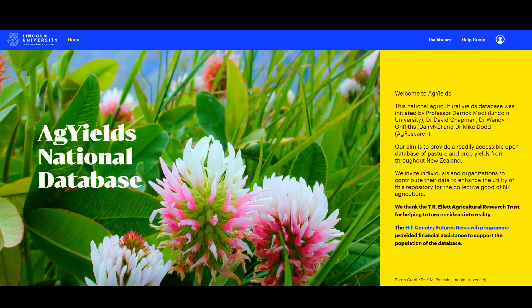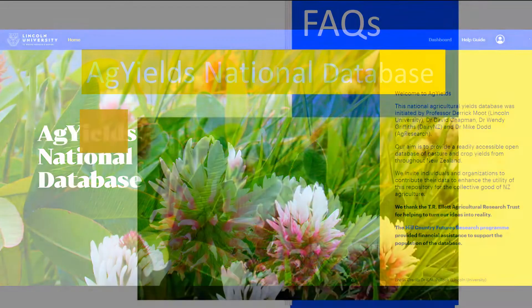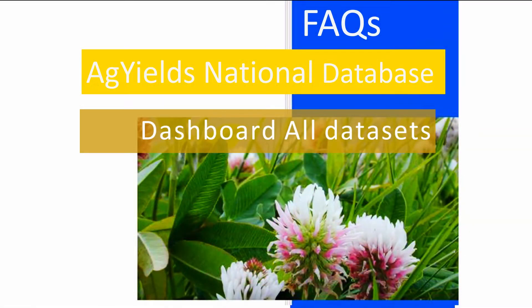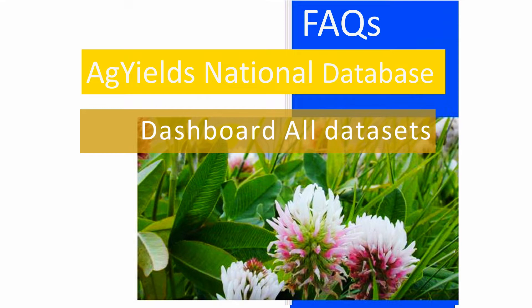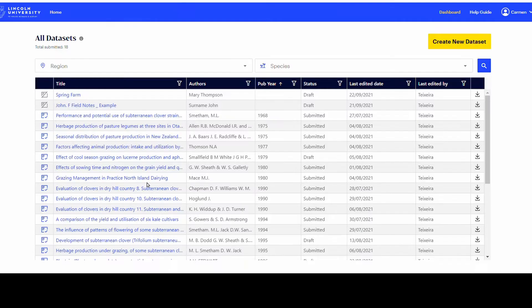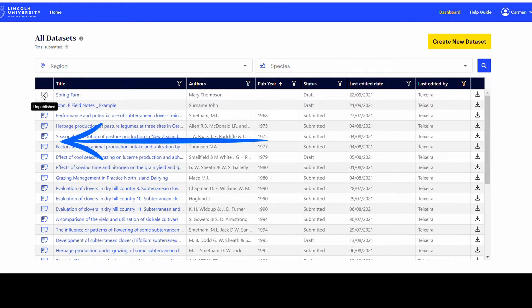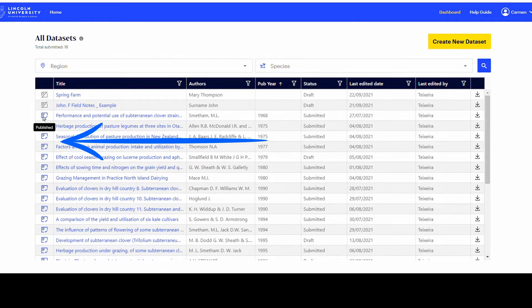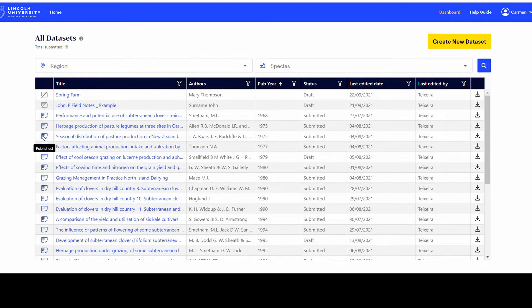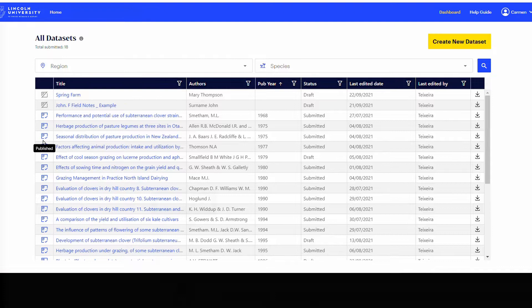The AgYields National Database Dashboard shows the All Dataset List. Starting from the left side of the table, hover over the icons in the first column to find out if the dataset is published.